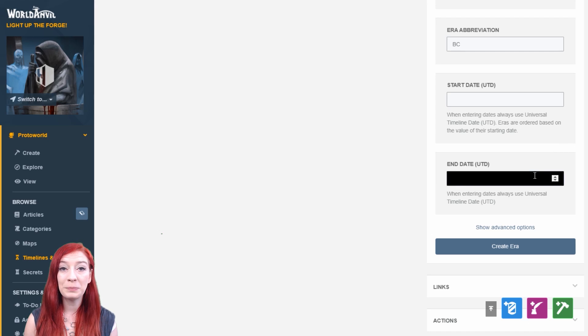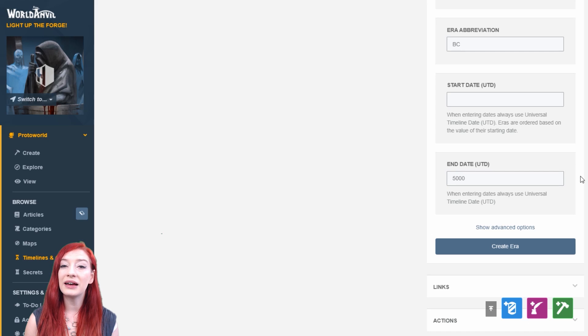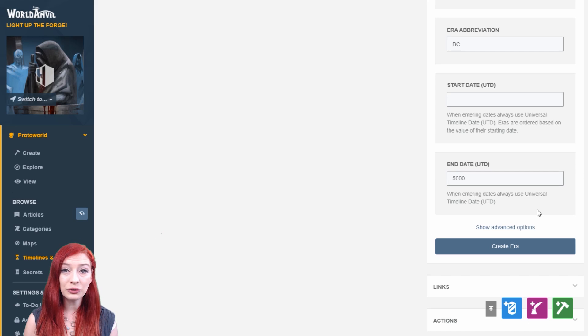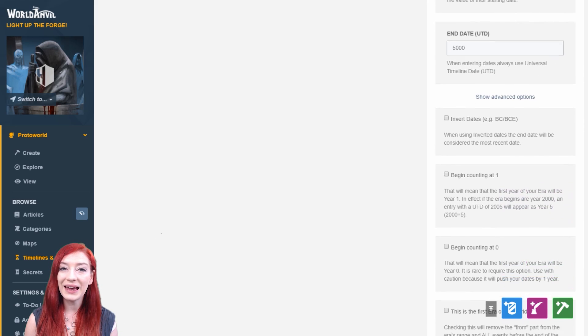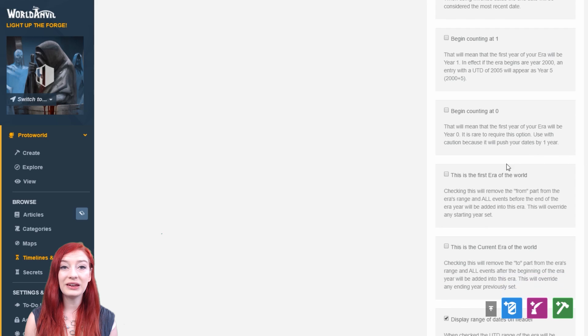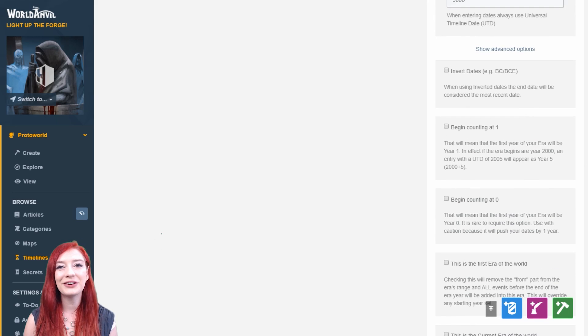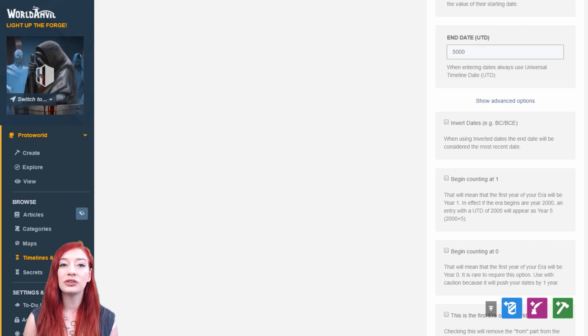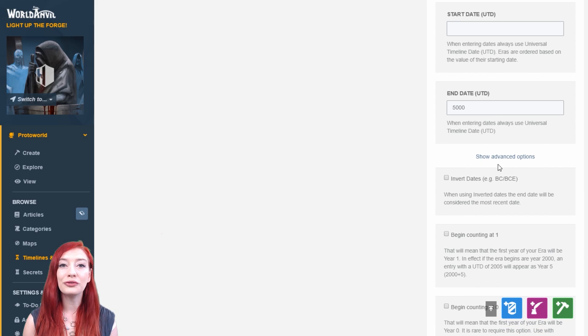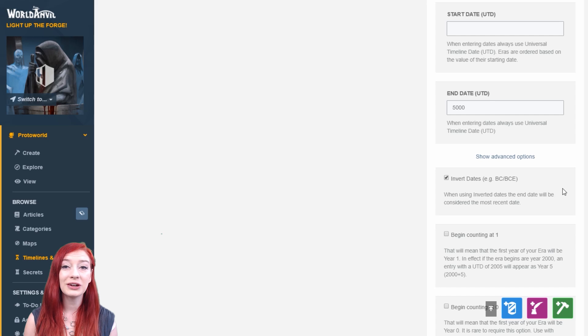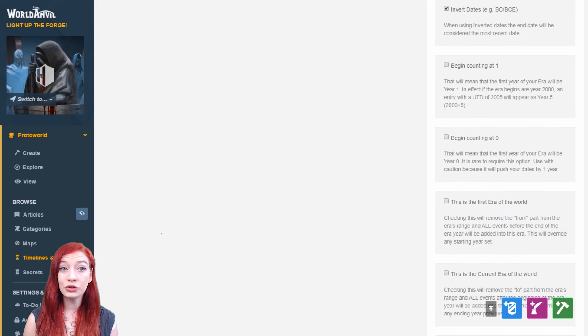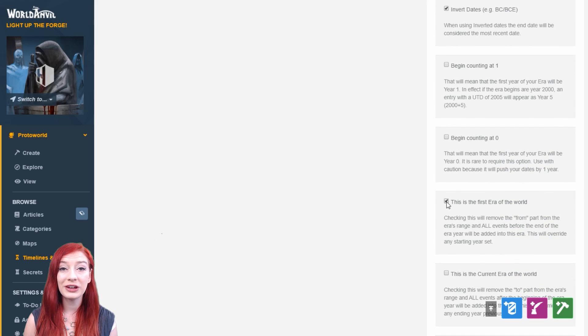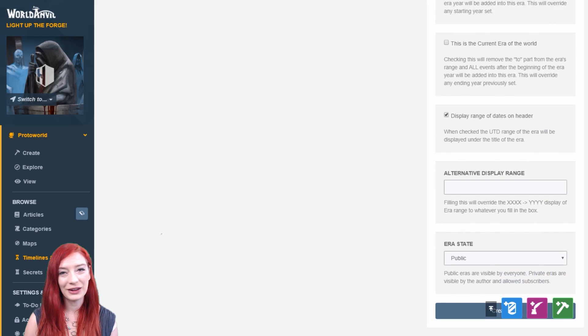So I'm setting up my BC era, and I want it to last 5000 years, so I'll add 5000 in the UTD box for the end date. You can see I have a bunch more options available here. For the BC era, I'll invert the dates, so they count backwards. The first year of my era will be 5000 BC, and the last year will be 1 BC. I'll also select this is the first era of my world. Press create, and we're done.